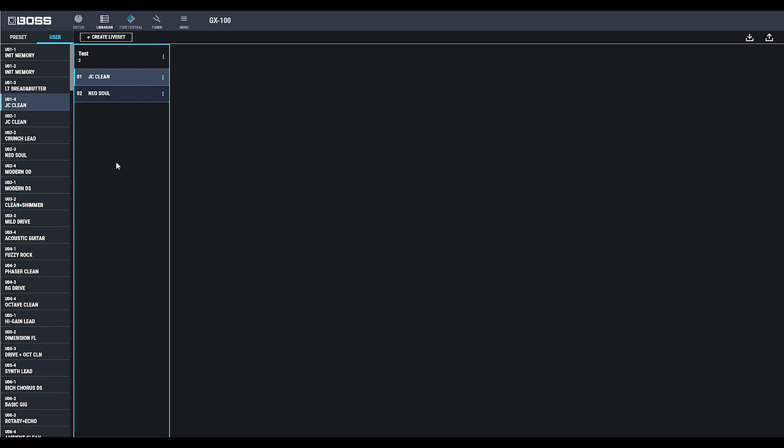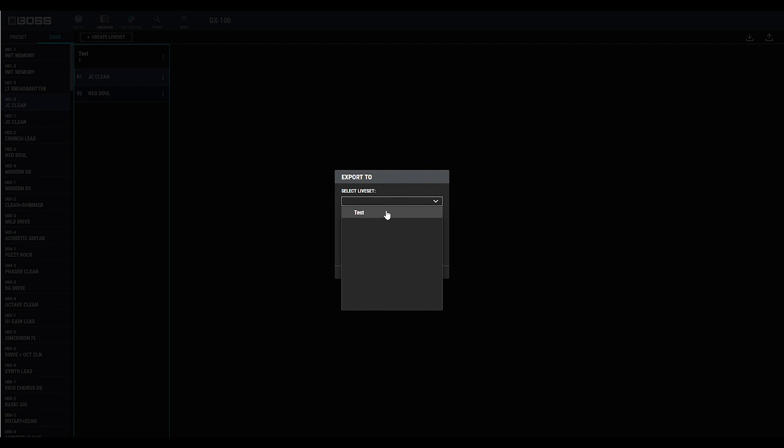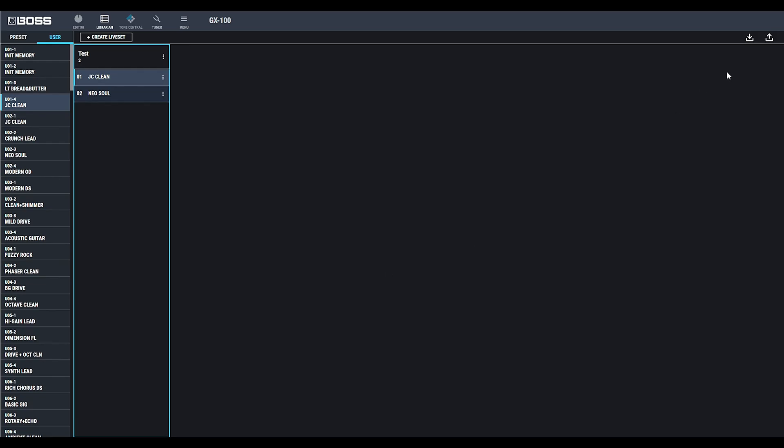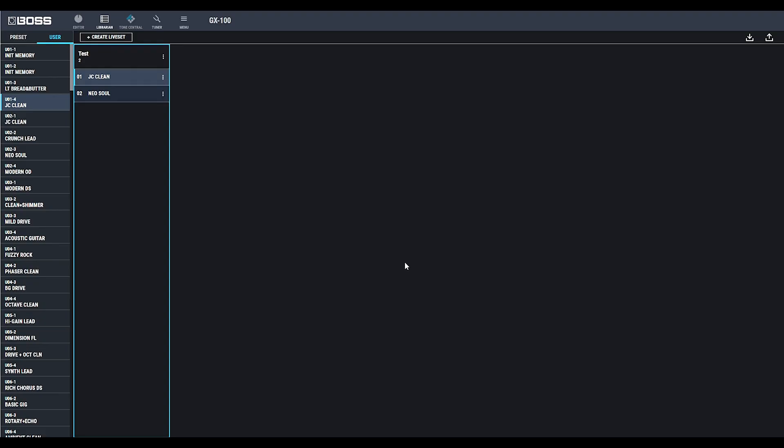Say you're a cover band and you have different set lists for each night. You can export these settings to the GX100, or you can import them from the GX100 or a file.